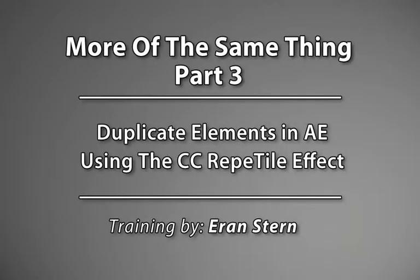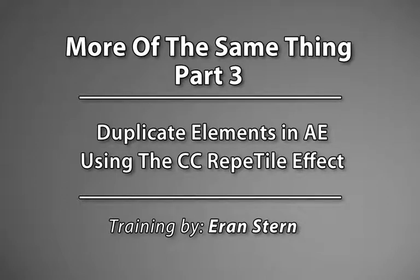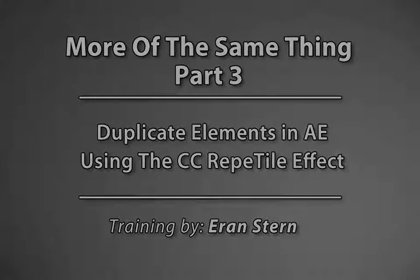Hey, this is Eran Stern and welcome back to the ongoing series of duplicating stuff inside After Effects. This is chapter 3 of our series and in this chapter we will see how we can create a crowd out of just one person.